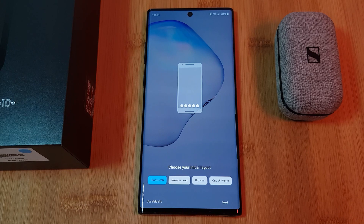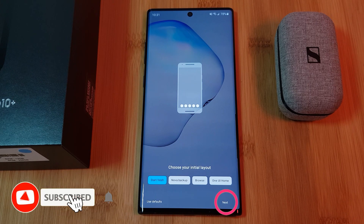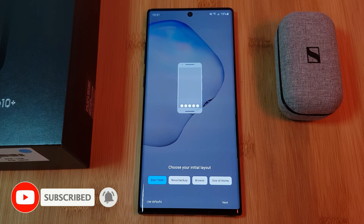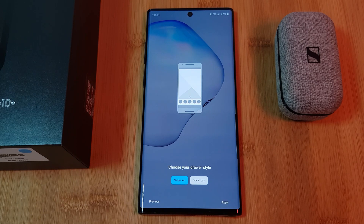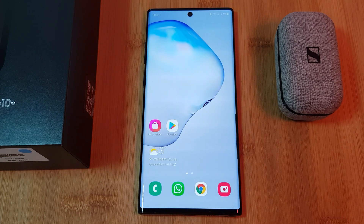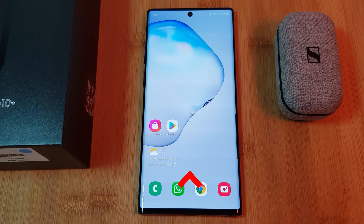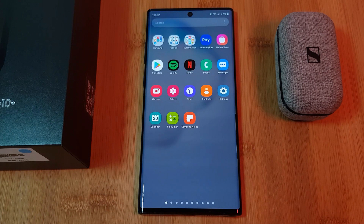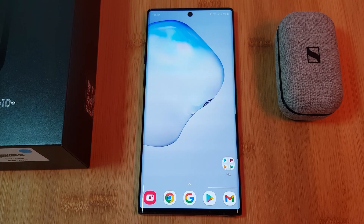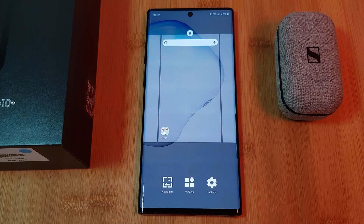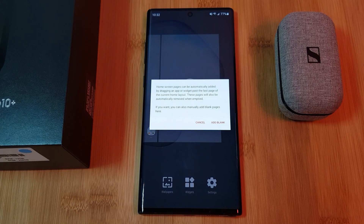Now jumping right into it, when you first load Nova, you can choose to either import your old home screens or start afresh. Then picking between light and dark mode for your system. And finally, the drawer style you want to use — either the swipe up or the button look. And that's it, the whole setup process complete. You're now free to fully customize your home screen as you wish. From the onset, it looks very similar to most other stock launchers you've seen, with the classic app drawer housing all of your phone's apps. Swiping left and right takes you to all of your home screen pages, and long pressing brings up more options, which you can also use to add in new pages.